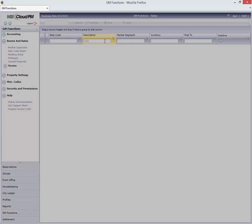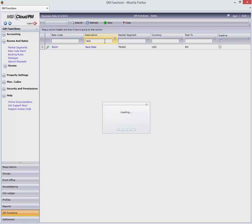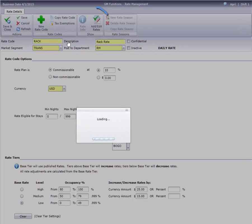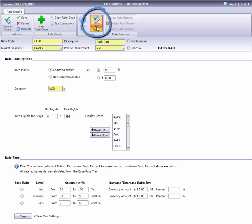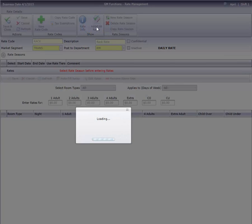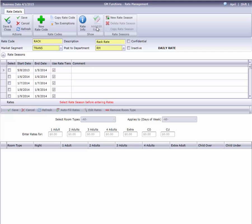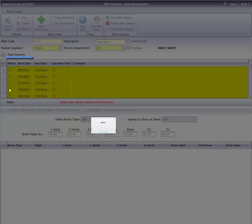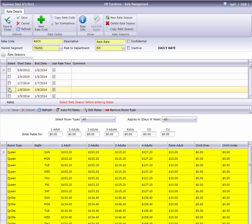I'll start from the rate information page of an existing rate and select Add Edit Rates from the ribbon bar. We see a list of rate seasons under this header and the rate grid below.